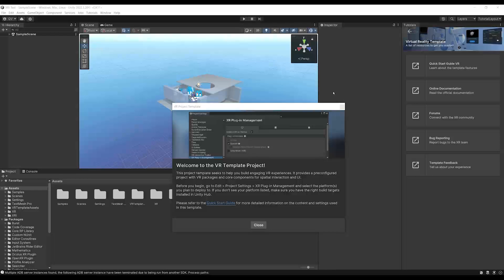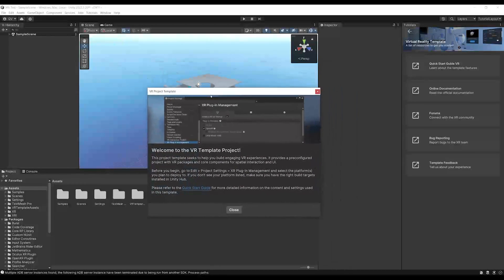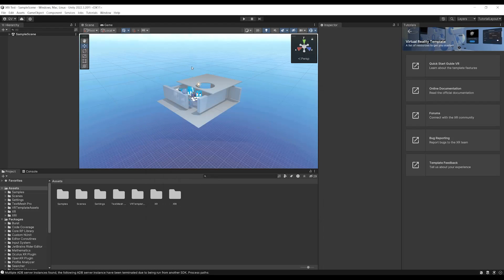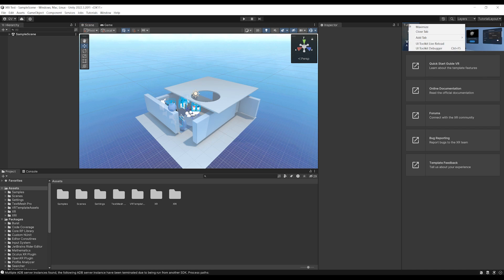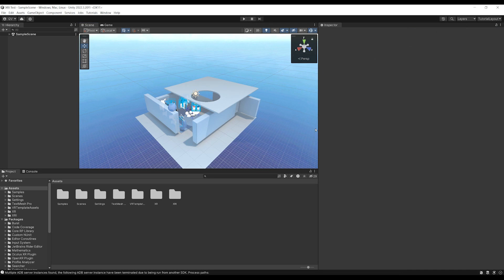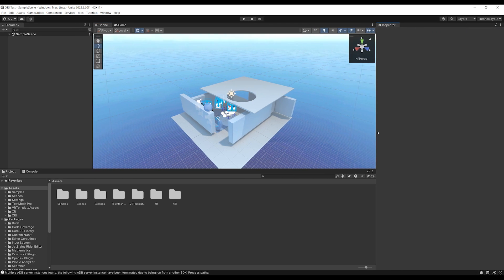And this is what you should see after launching the template. As you can see, we already have a welcome node, which is always nice to have. We can click on Close to remove it. And as you can see on the right side, we even have a tutorial window with some nice documentation to read. But of course, I'm here to sum up everything you will need to know. So let me right click and close the tab, and let's have a look at this beautiful scene.